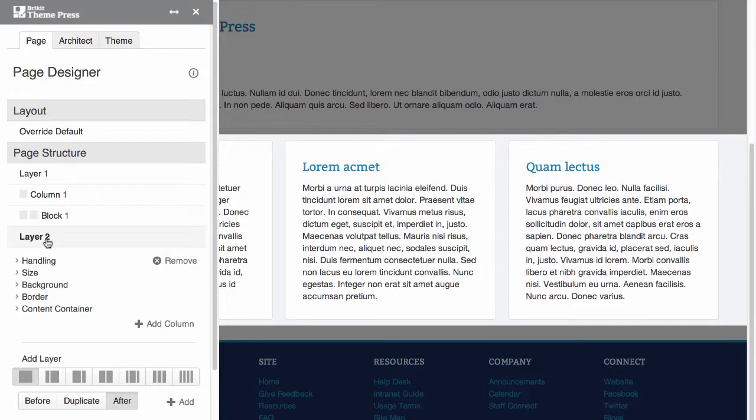A layer is a horizontal section on the page with its own formatting. Notice that ThemePress adds a focus blanket, so you always know what you're working on.